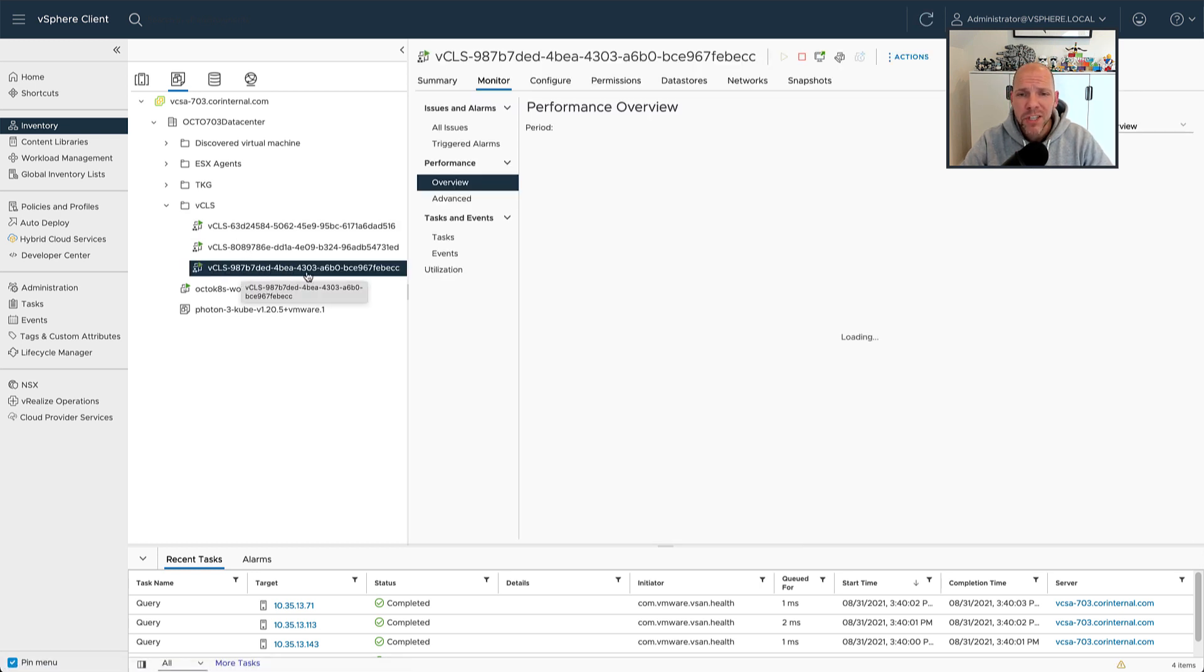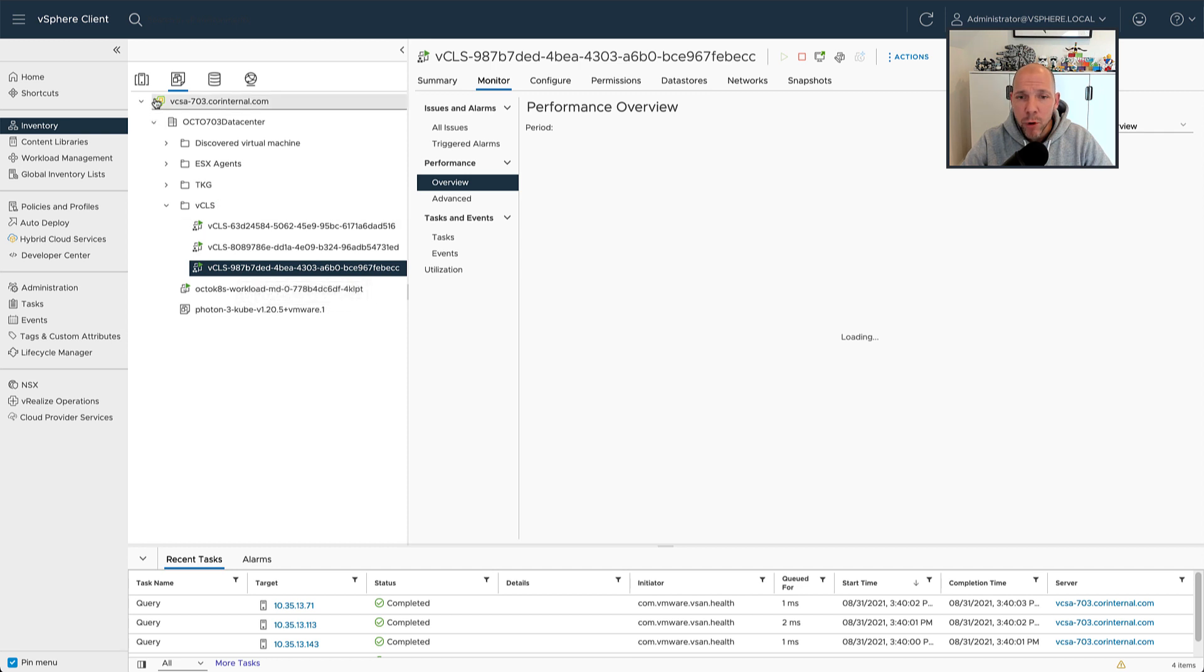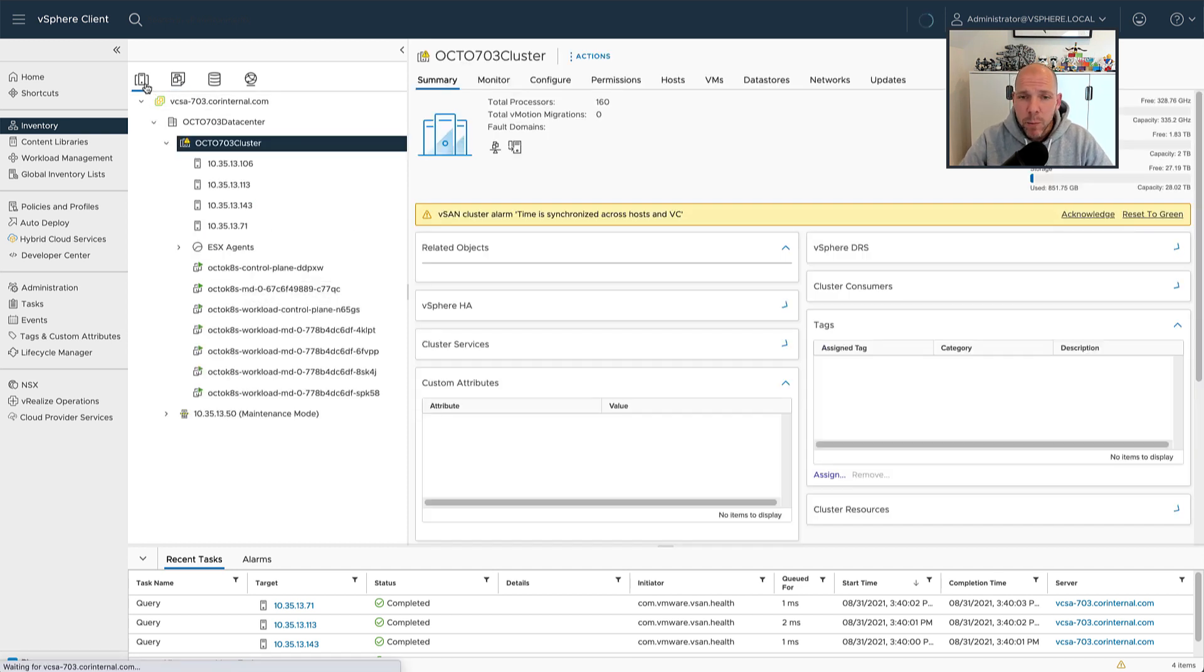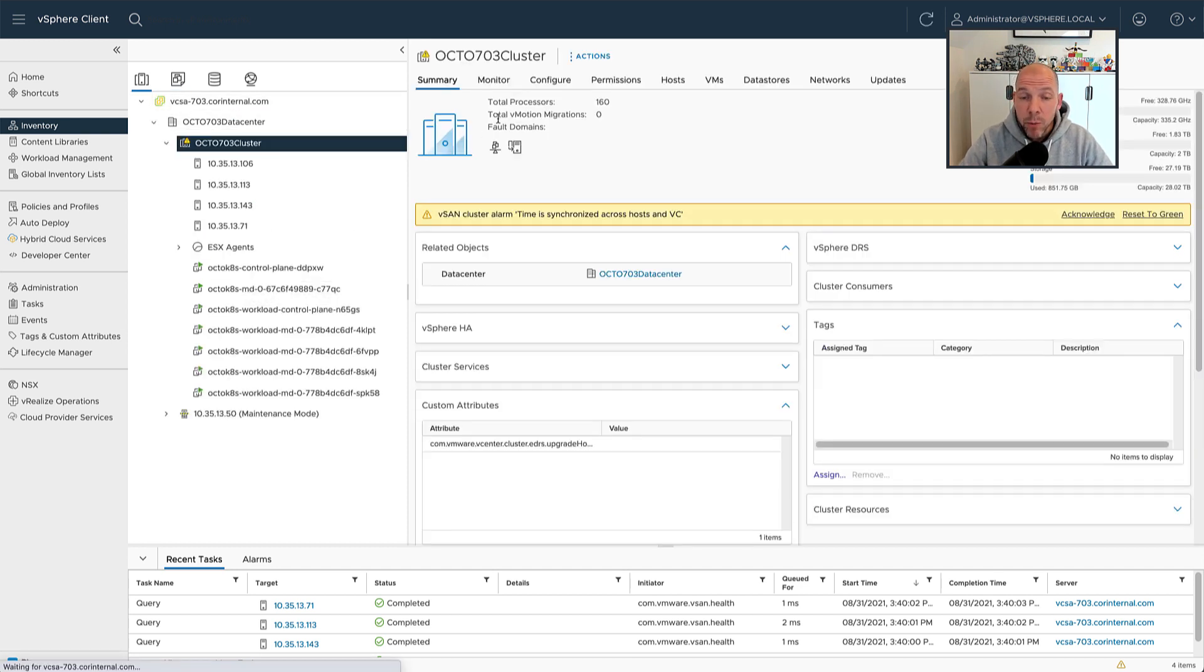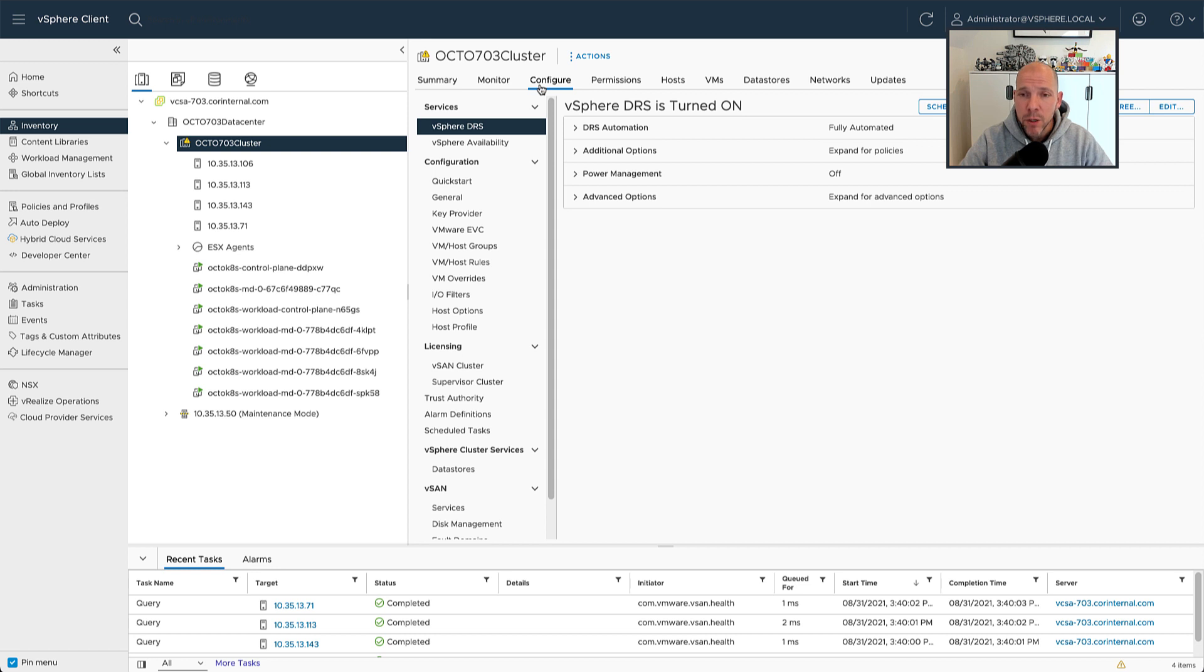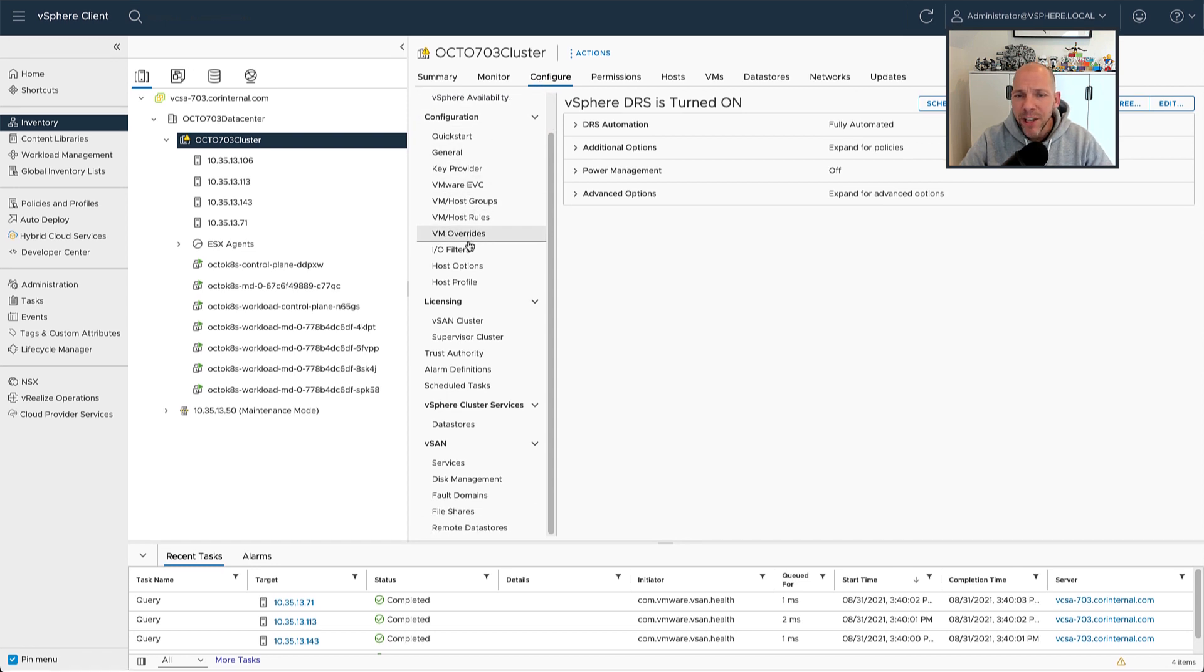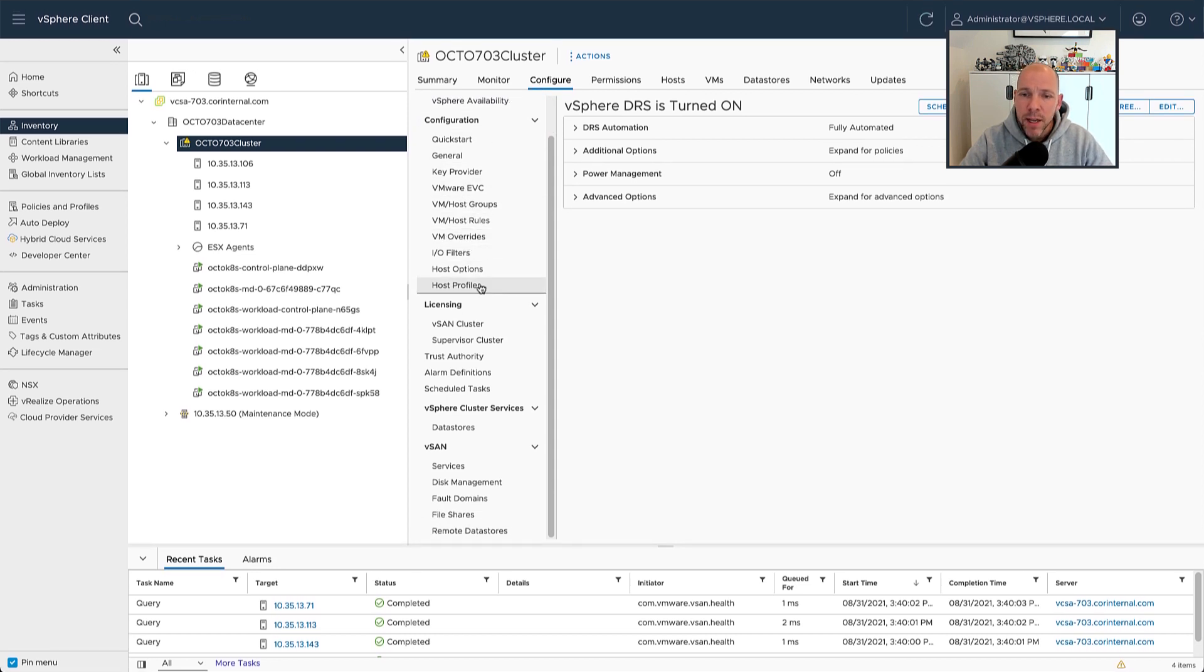First of all, as you can see, the vCLS virtual machines now include a unique identifier, which basically prevents the situation when you have multiple clusters and you end up potentially with multiple virtual machines with the exact same name in your environment. That is now prevented by adding a unique identifier to the name of the virtual machine.